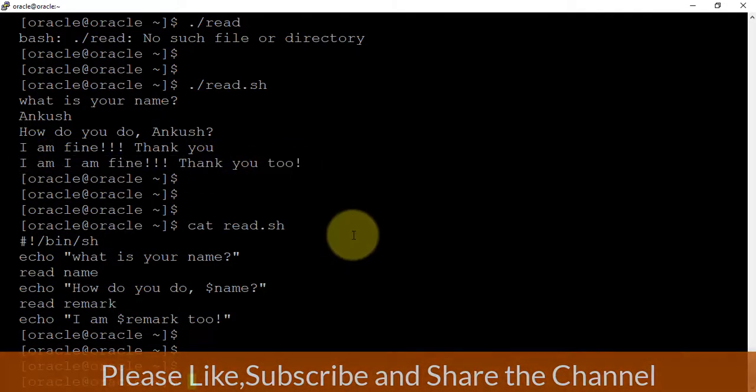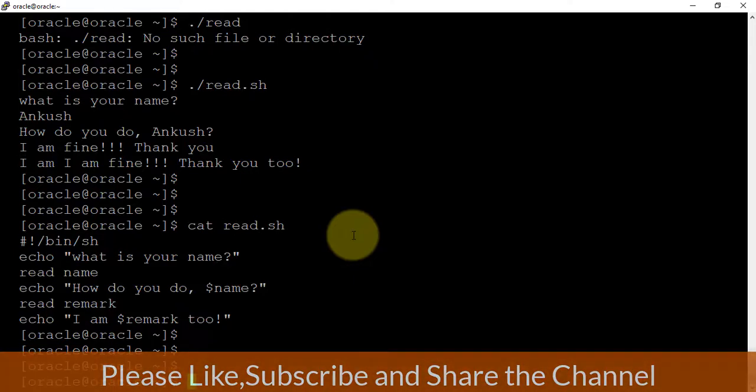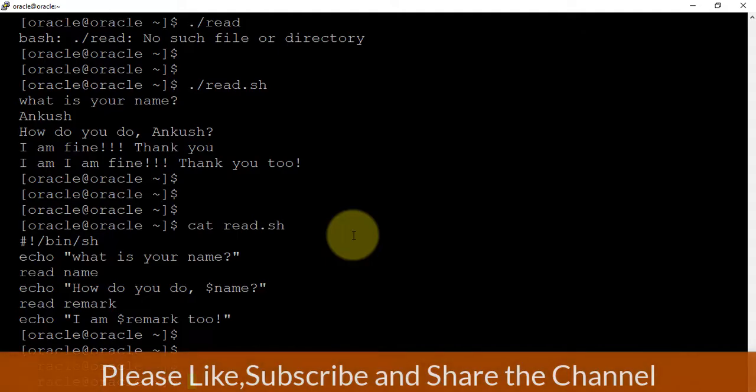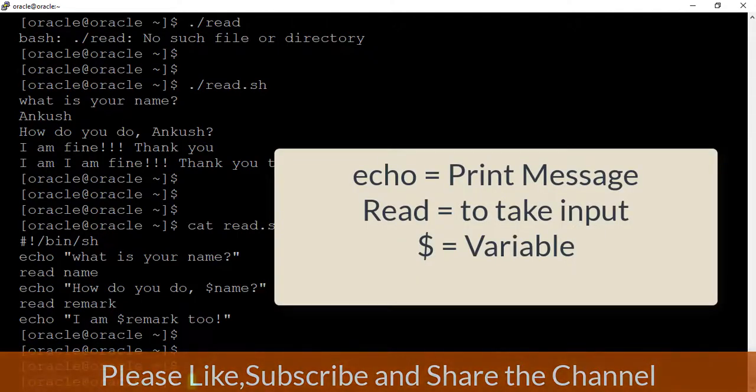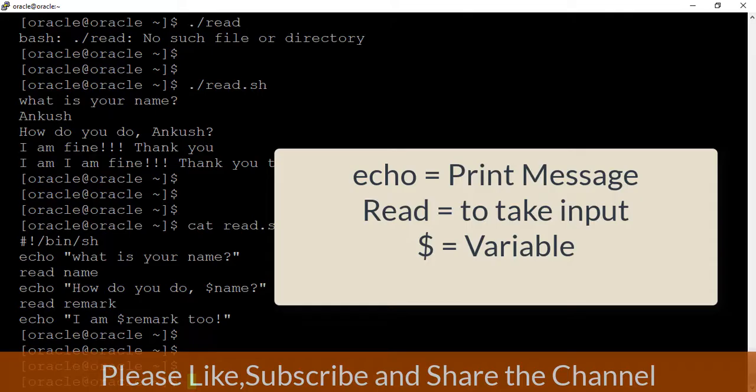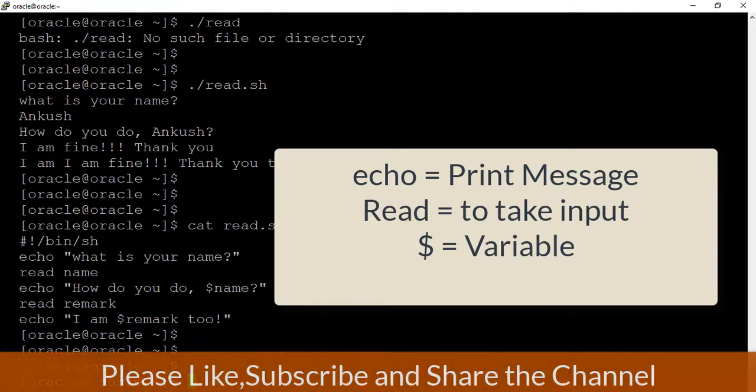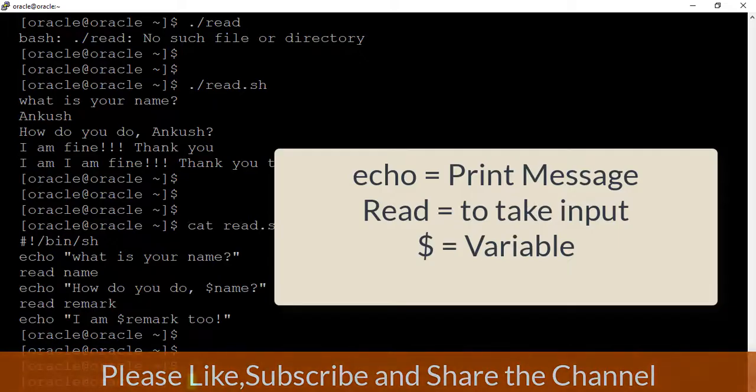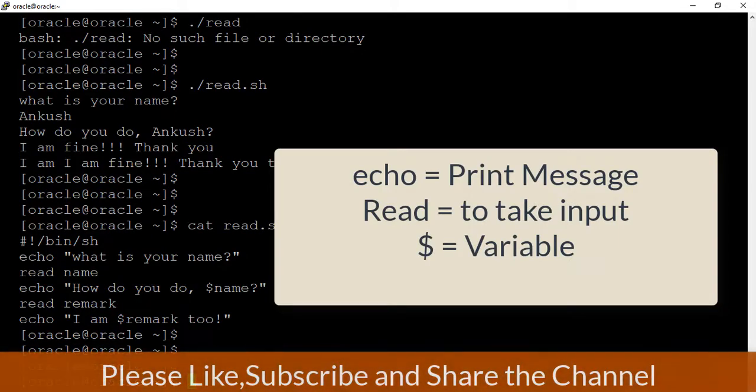So read is basically used to take the input, and echo is the command which is basically used to print the message. And whenever you are seeing the dollar sign, that will be a shell variable. This is all about shell variables, how to take the input, and how we can print the message. Thank you.